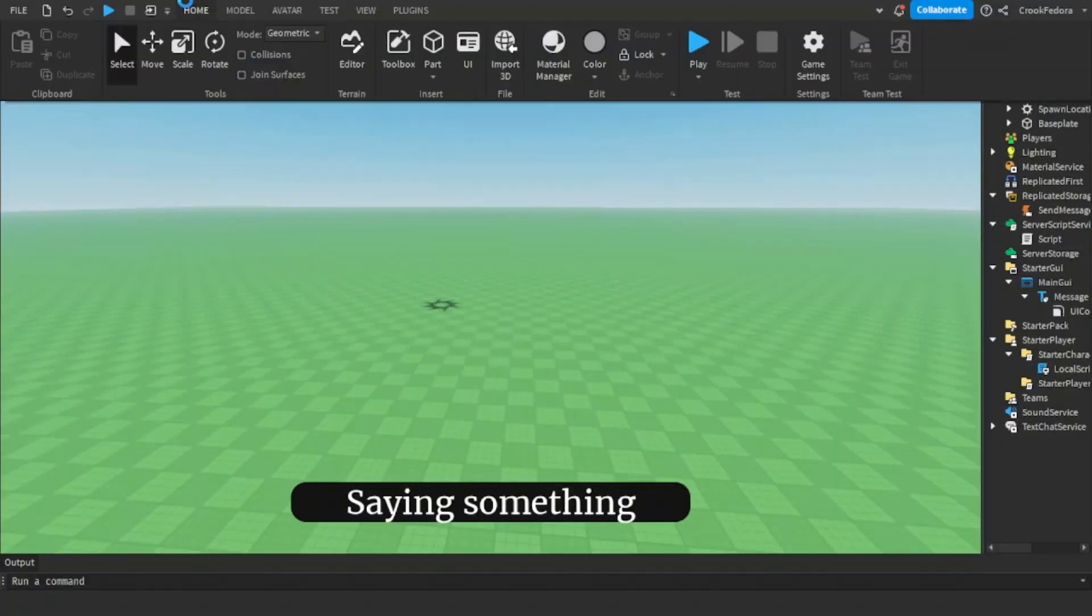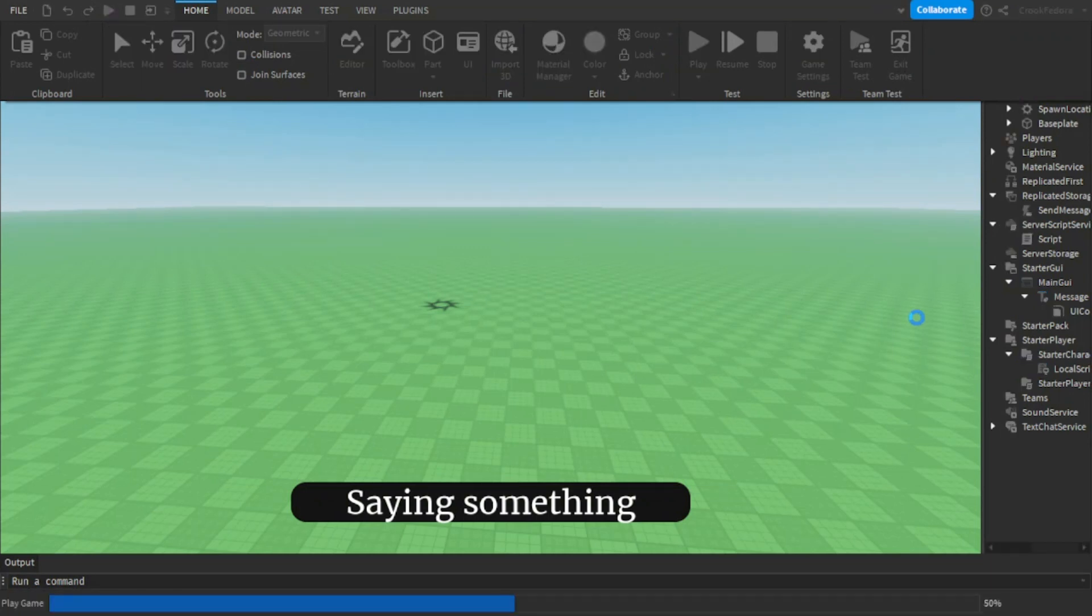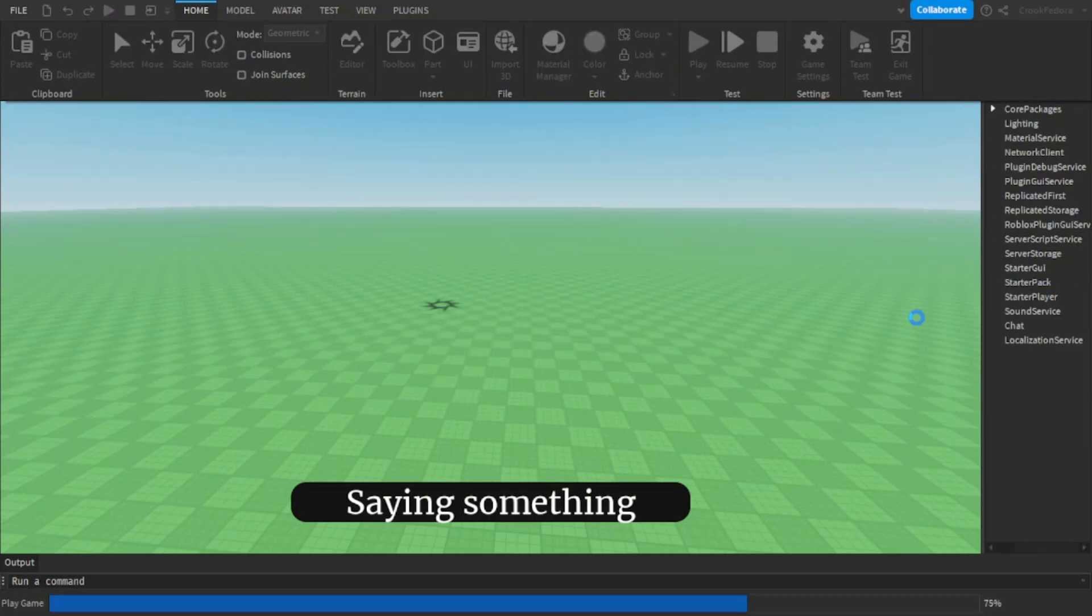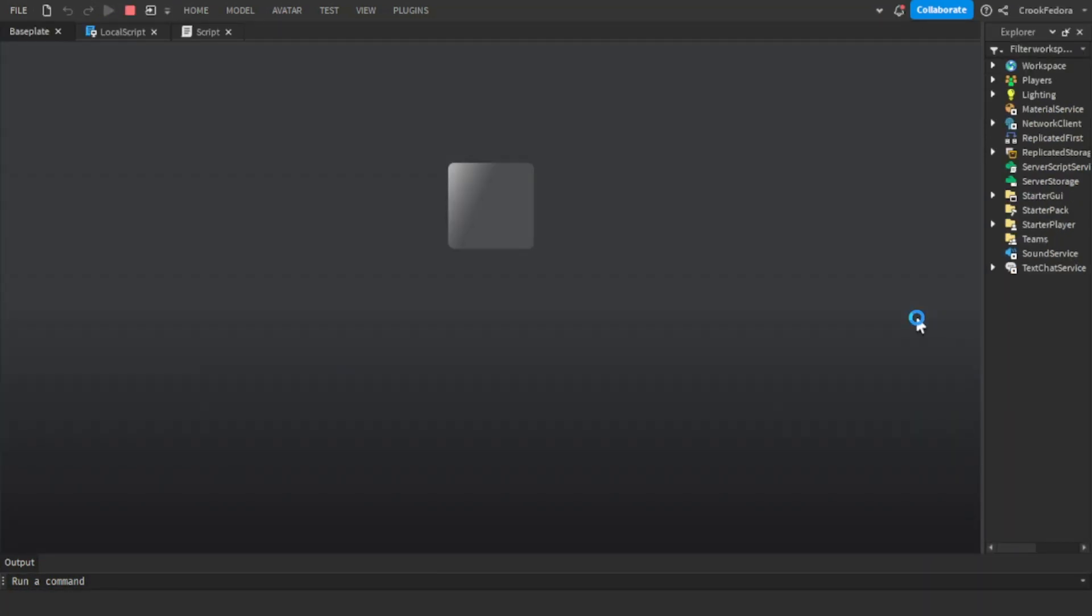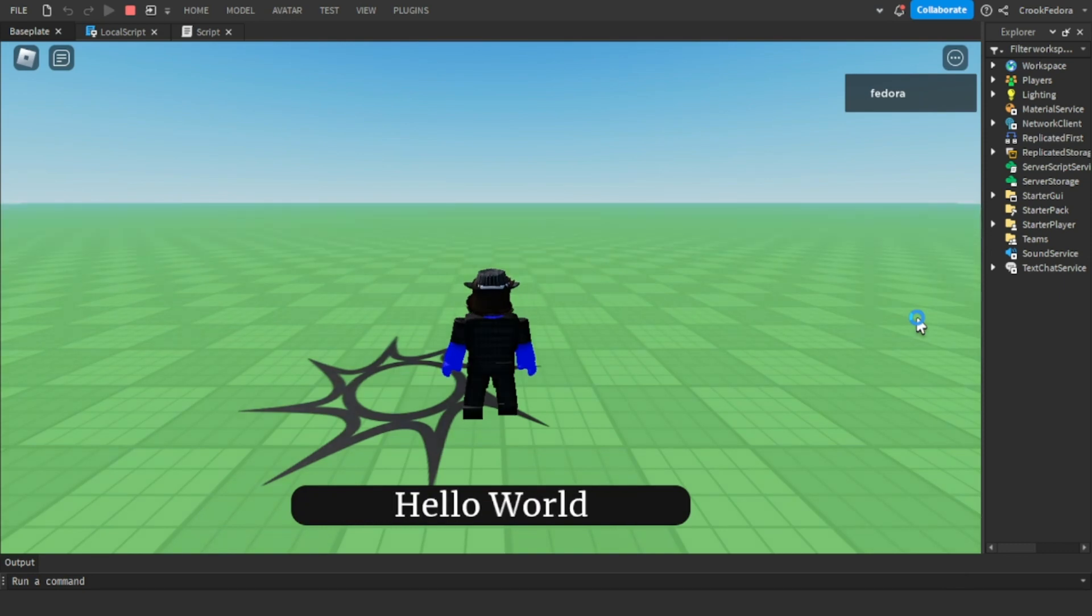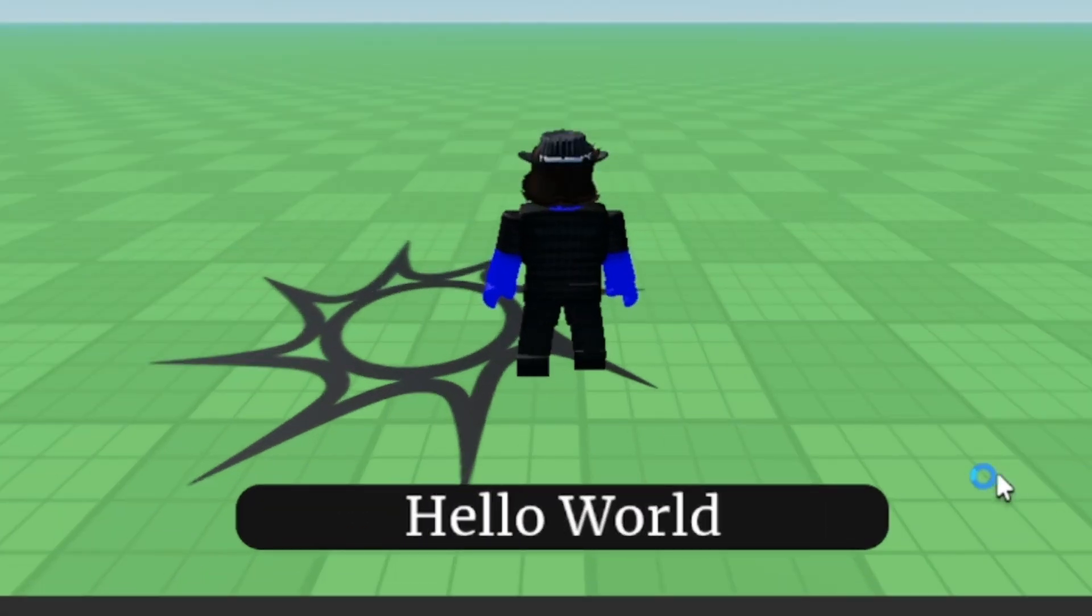So let's go ahead and retest our project again. And as you can see, the text finally changed.